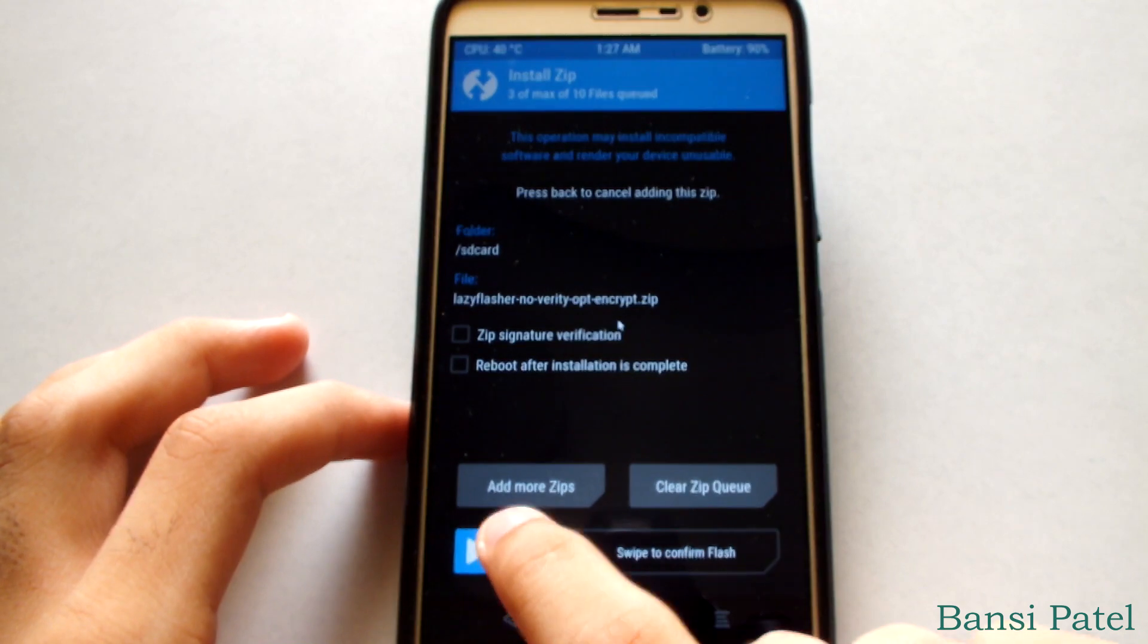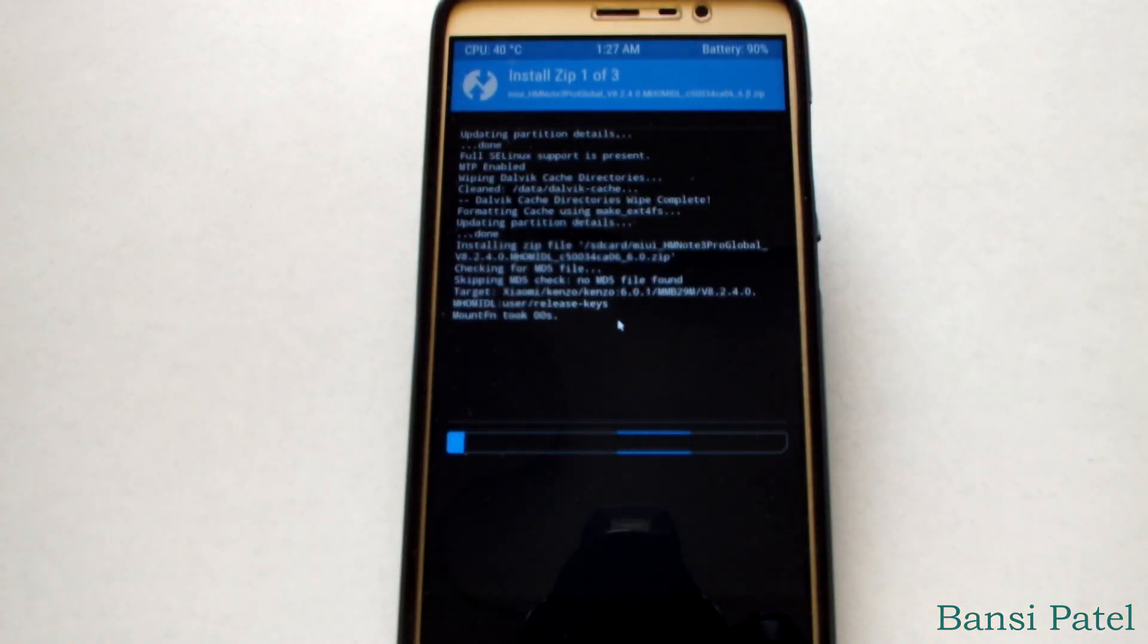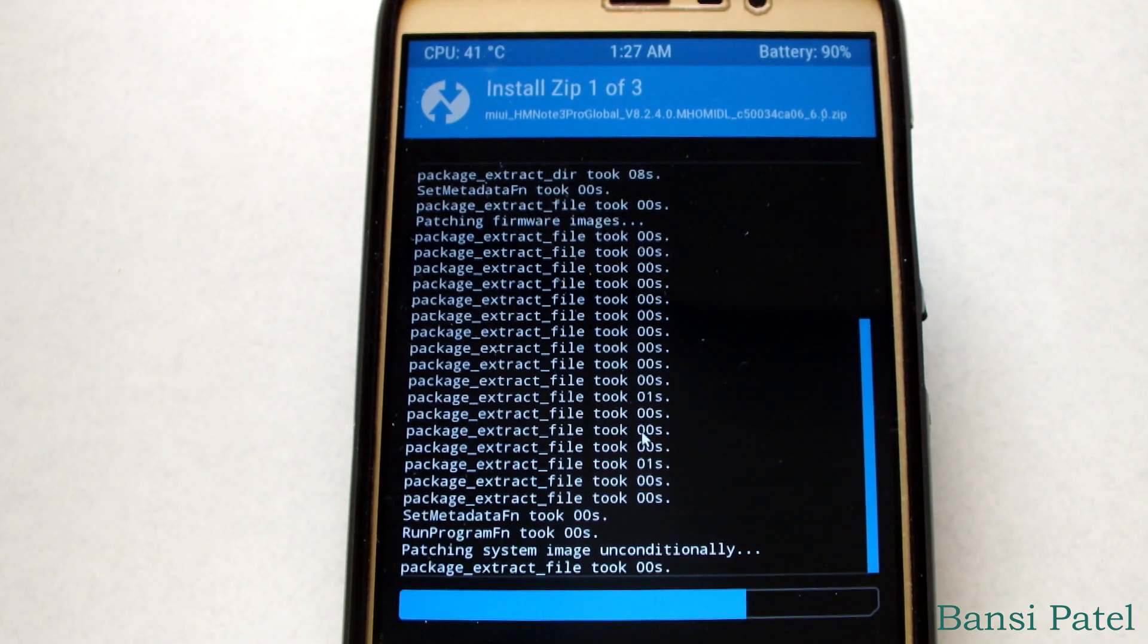Now select swipe to confirm flash. It will take some time to flash the files.